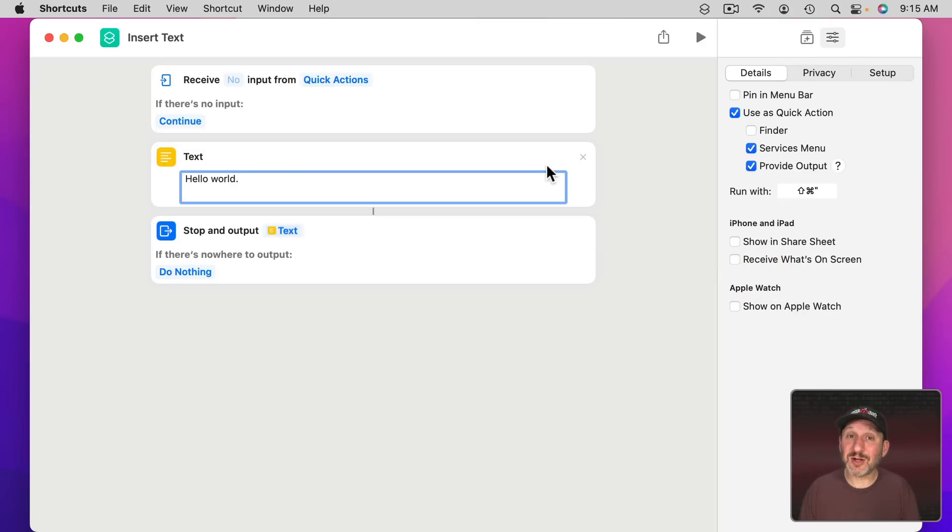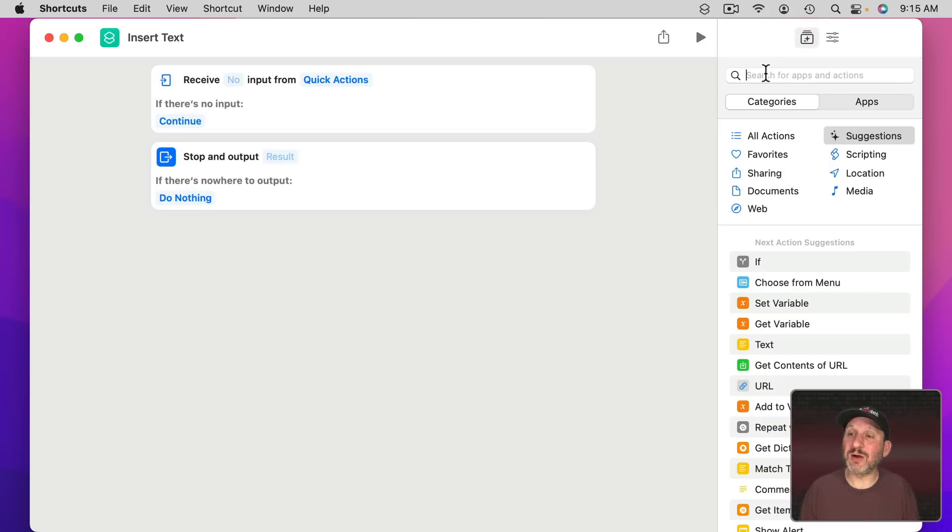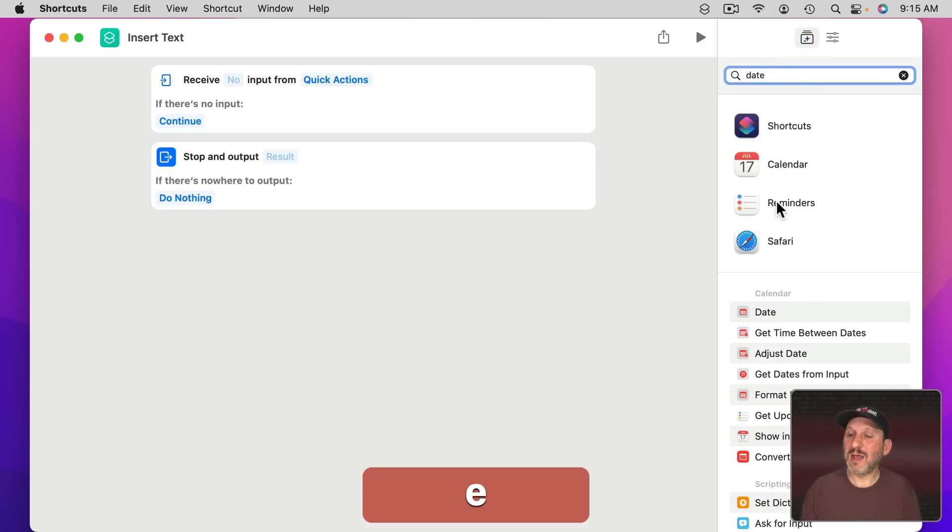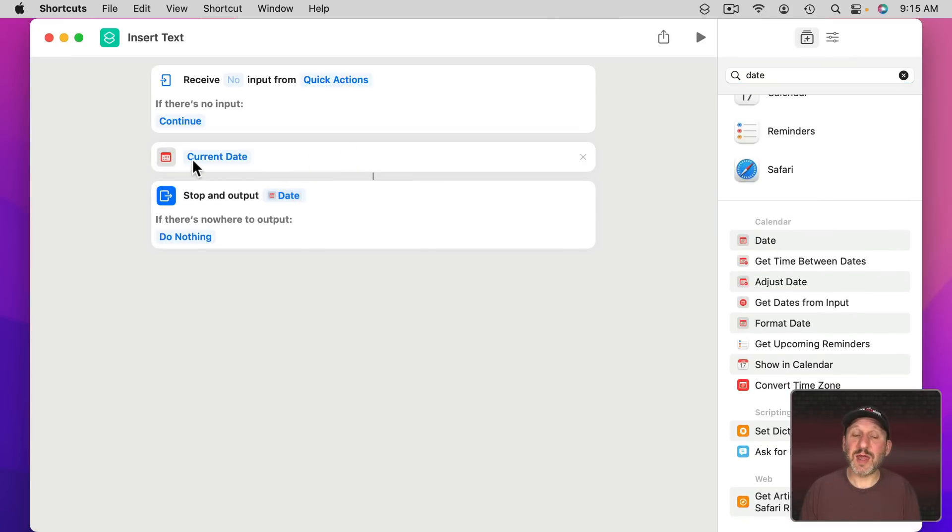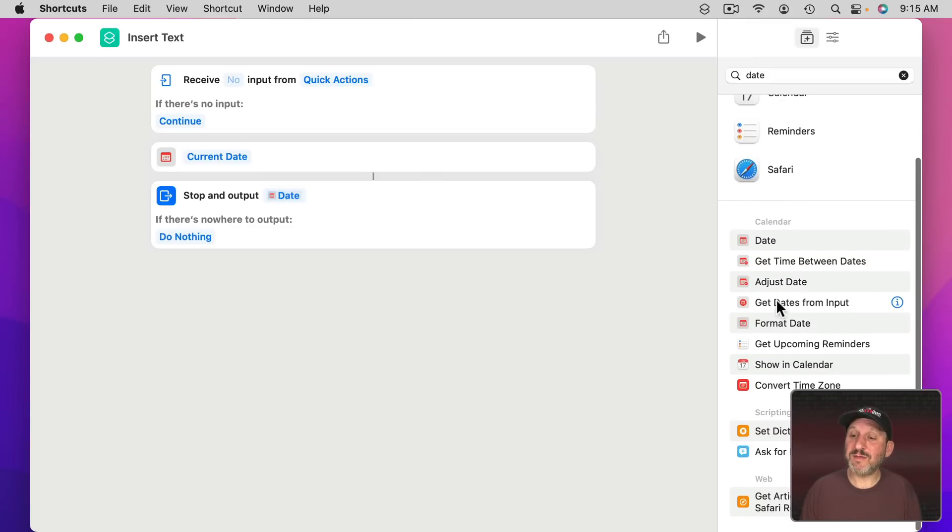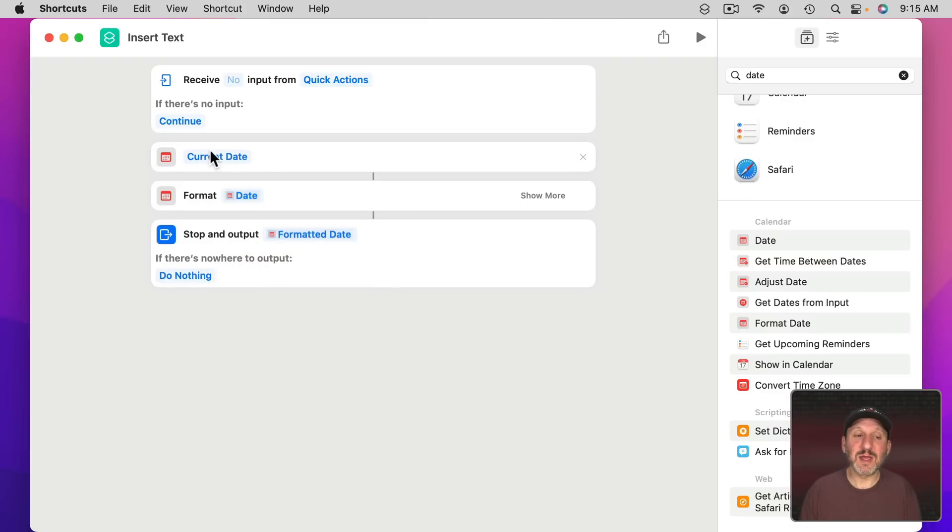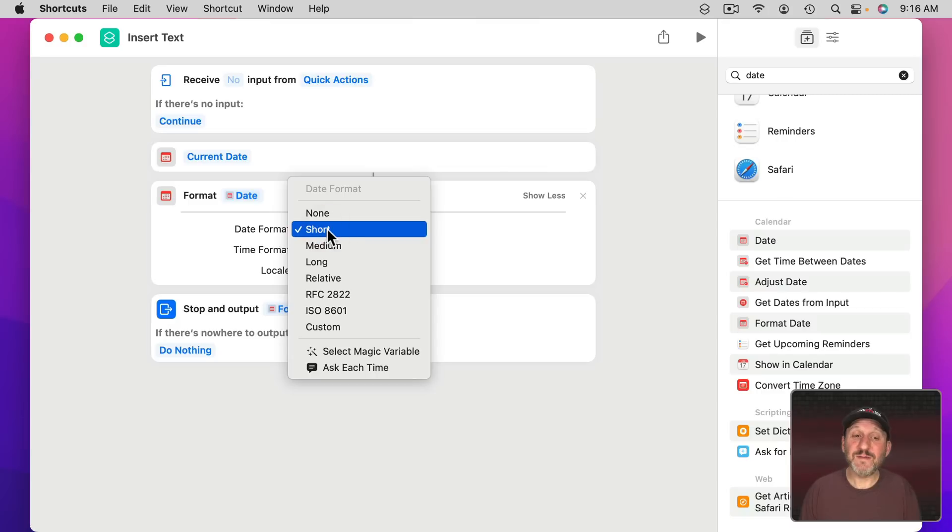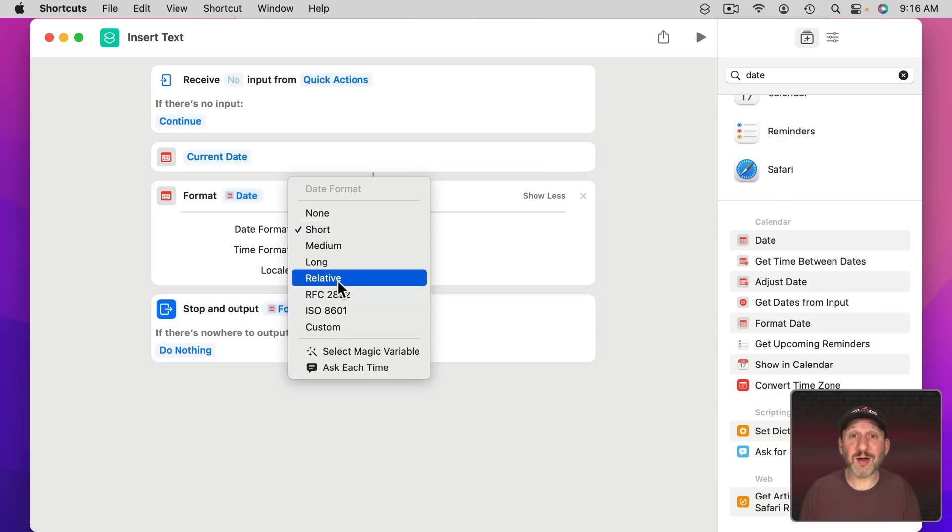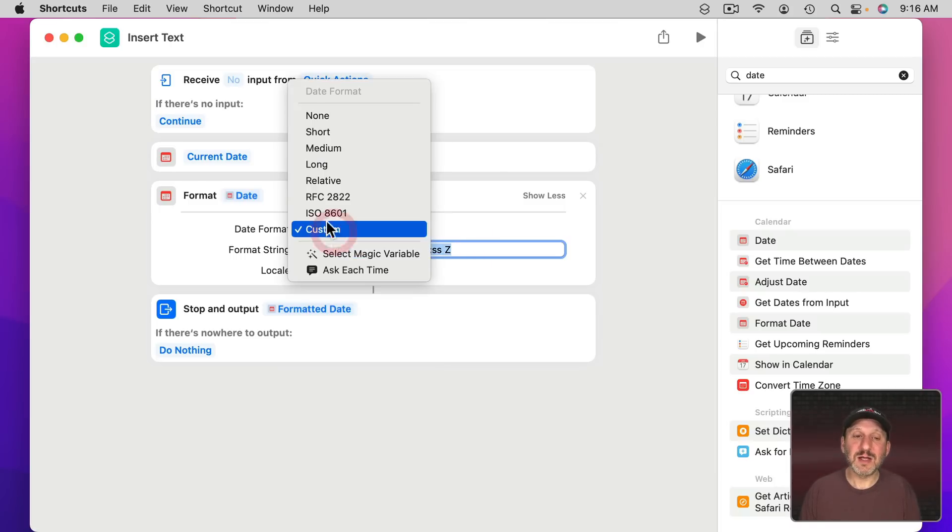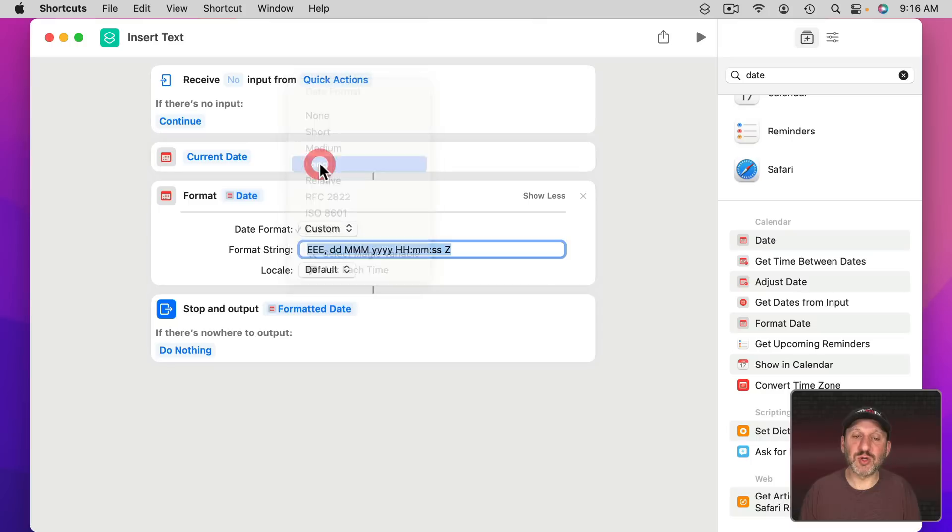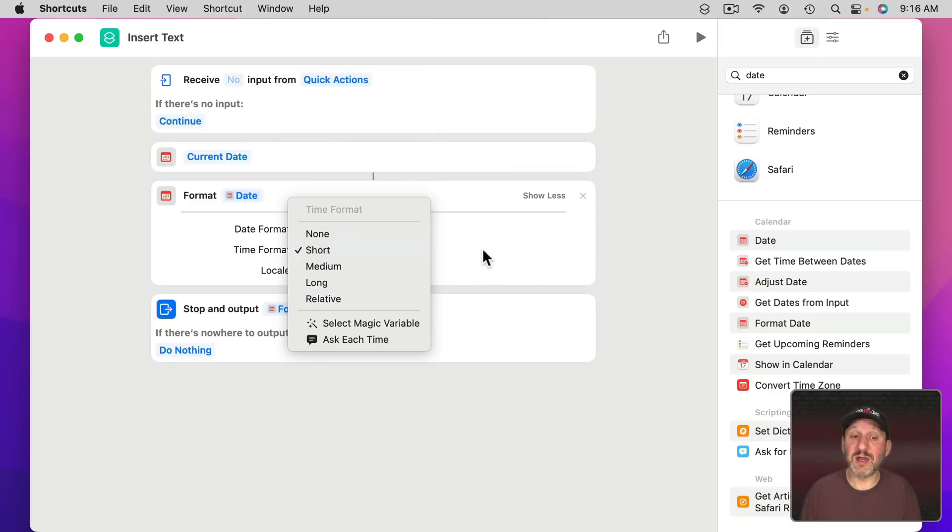Let's do the date, the current date, instead of this. I'm going to get rid of this and search here for date and grab the date and put it there. It's going to get the current date. In order to have that become text, I'm also going to get Format Date and put it afterwards. So it's going to get the current date and then format it. If I click on Show More you can see I could set the date and time format and location. Under Date Format there are a variety of different formats including Custom. Let's use Long for now and leave Time Format as short. I could also set it to None if I don't want the time at all.